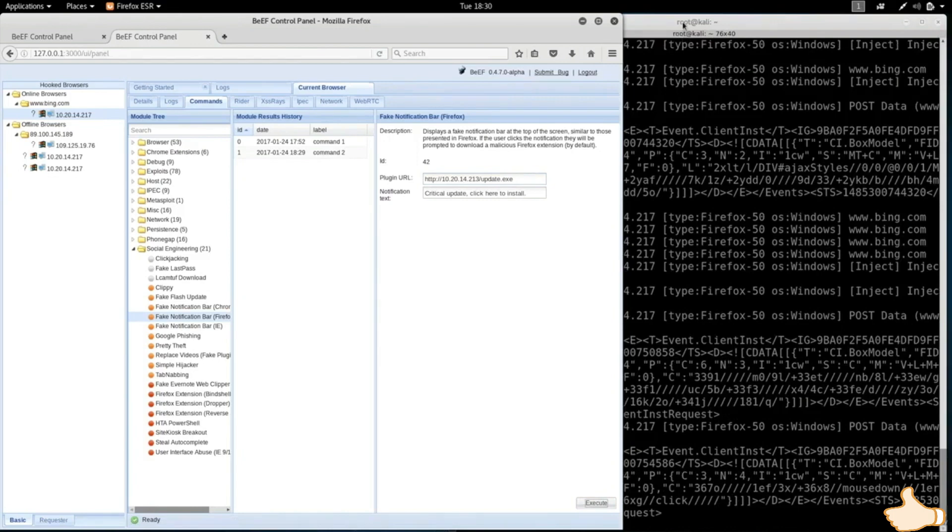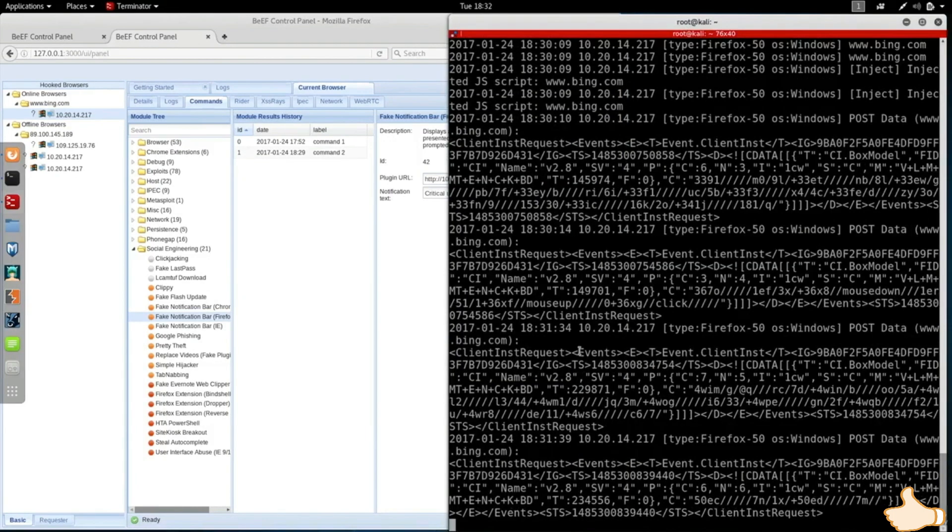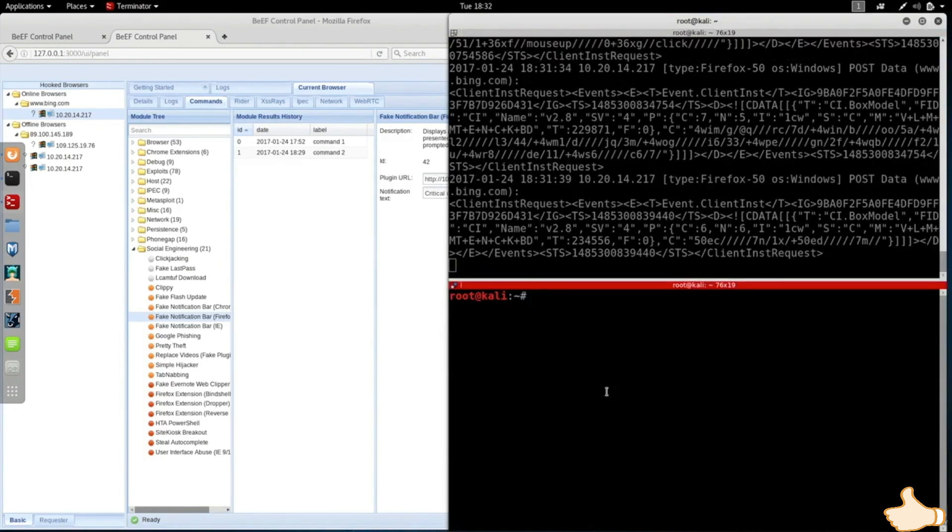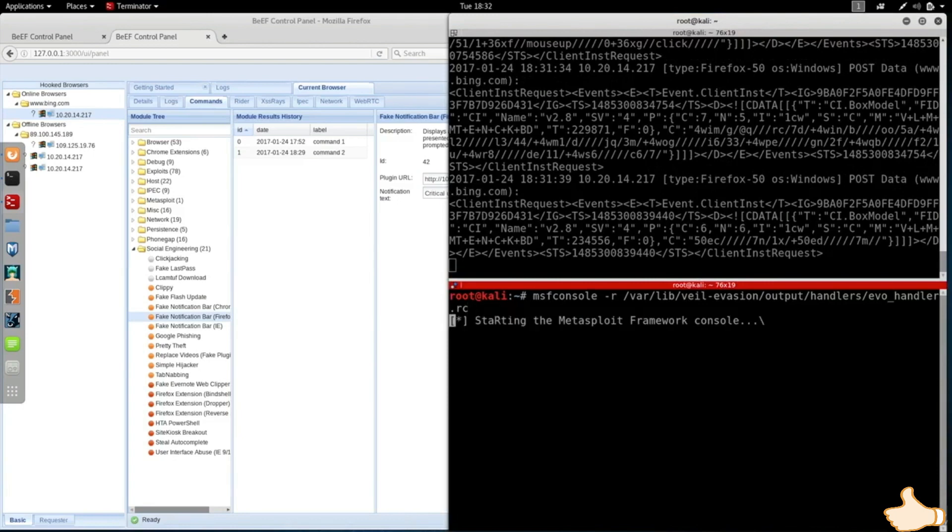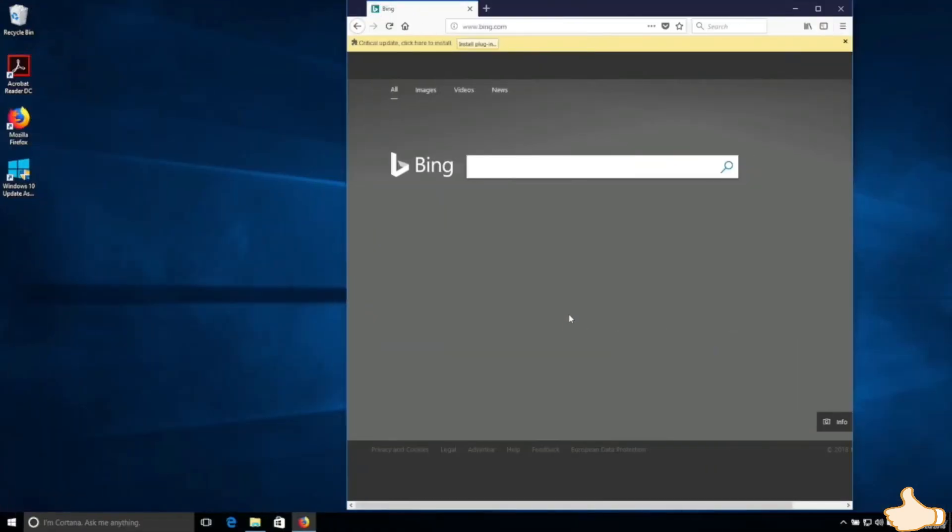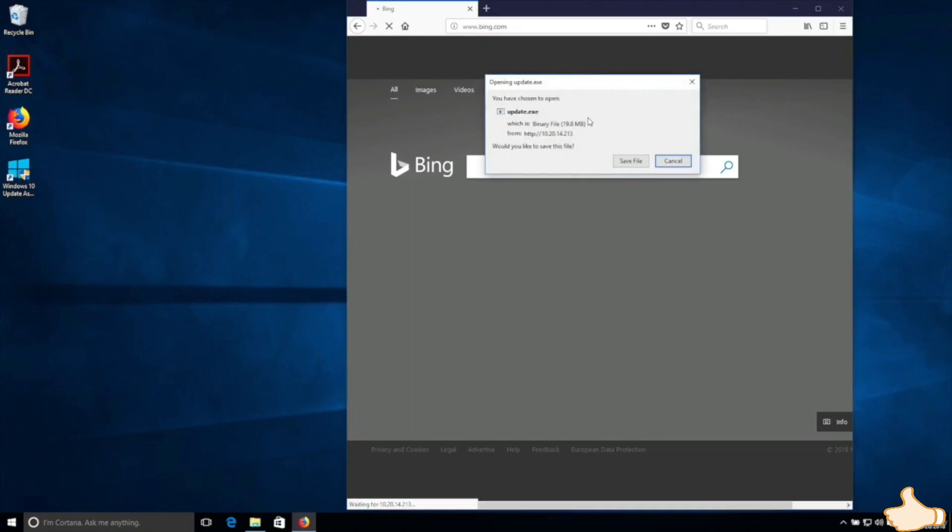Now before I go and run the update, I'm going to listen for incoming connections so that I can connect to the target computer once they try to update their computer. So again I'm going to explain why we need to do this and how to do this in future lectures. Right now I'm just going to do it very quickly. And once we do that, if we go on the target machine you'll see that their Firefox is telling them there is a critical update and you need to click here to install that update. I'm going to click it and you can see that it's downloading an update file for me. I'm going to save it.